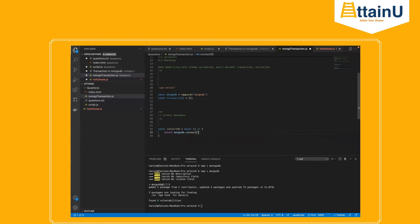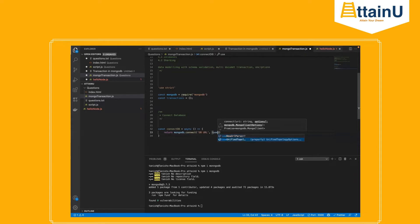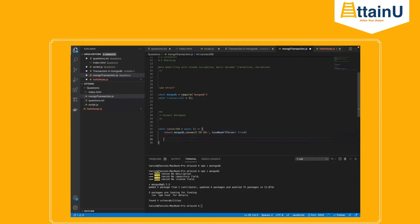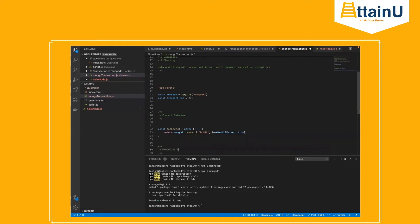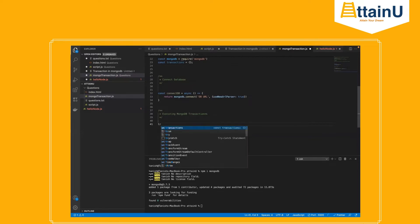So what we will do first is connect our database. For this we will use basic functions, let's say defining connectDB equal to async process, and it will be mongodb.connect with the database URL and password. Now this is done. The next thing would be executing MongoDB transactions.